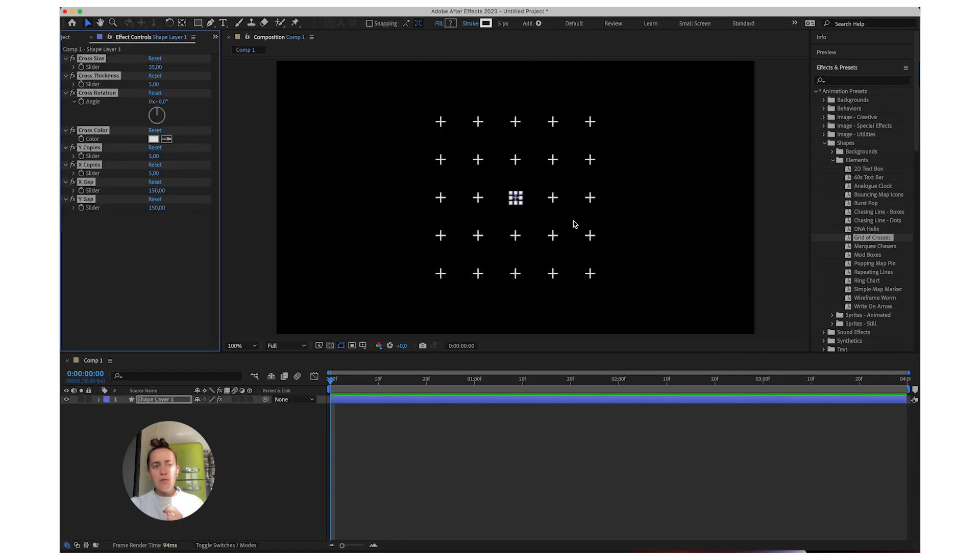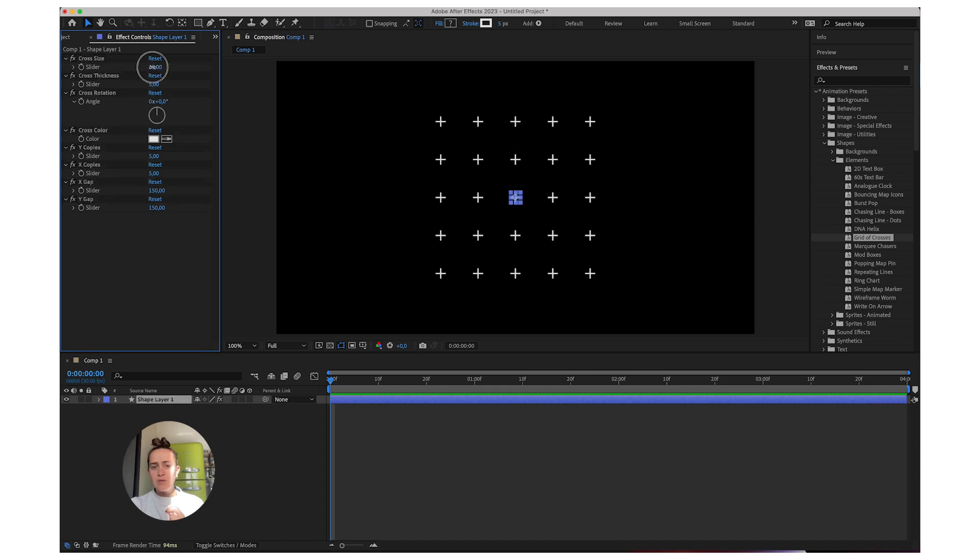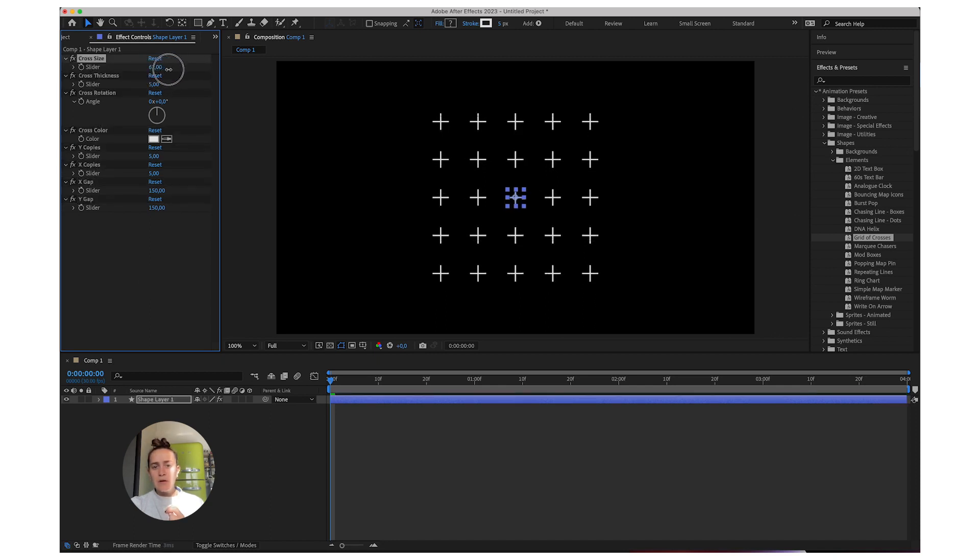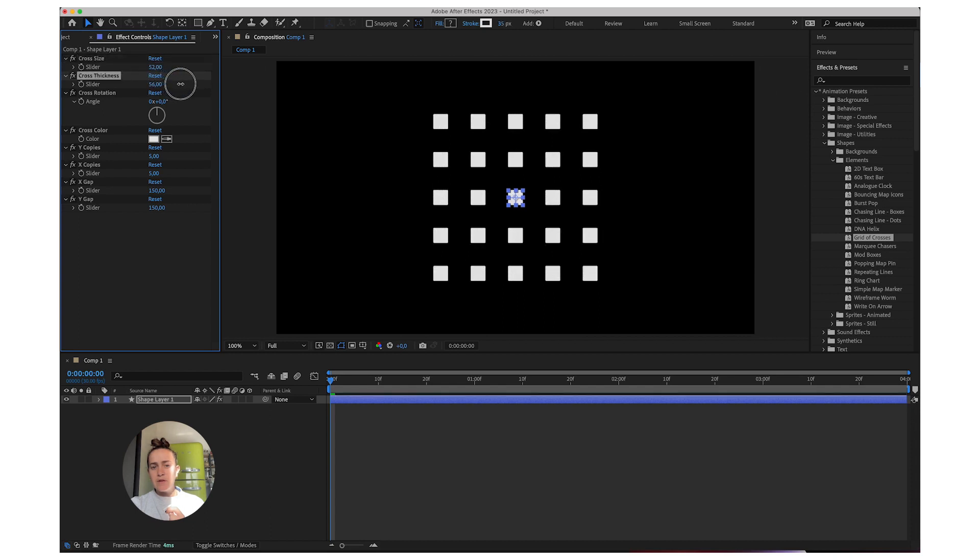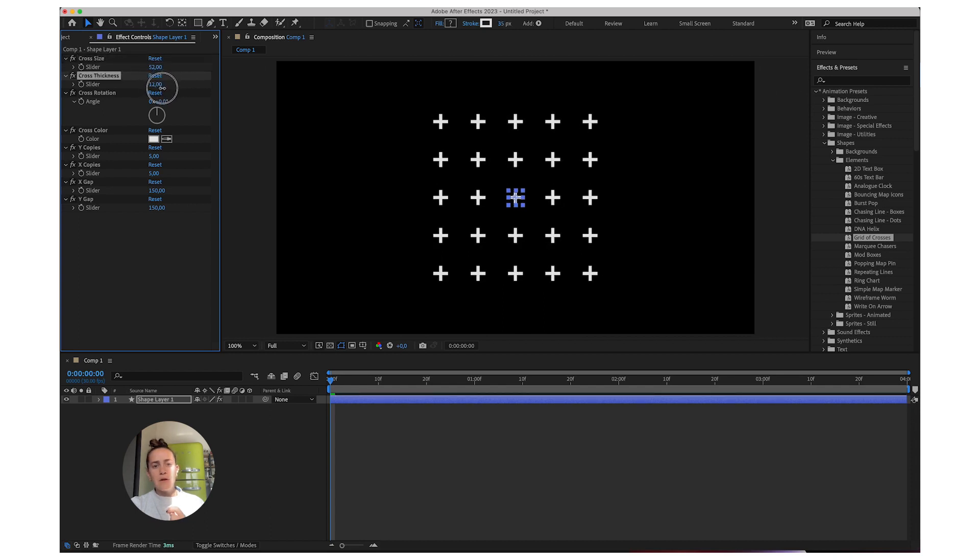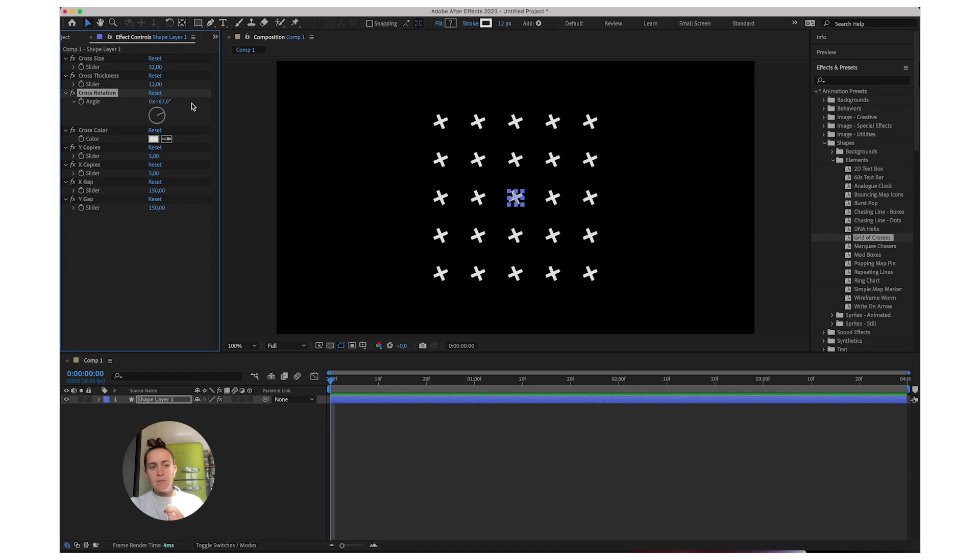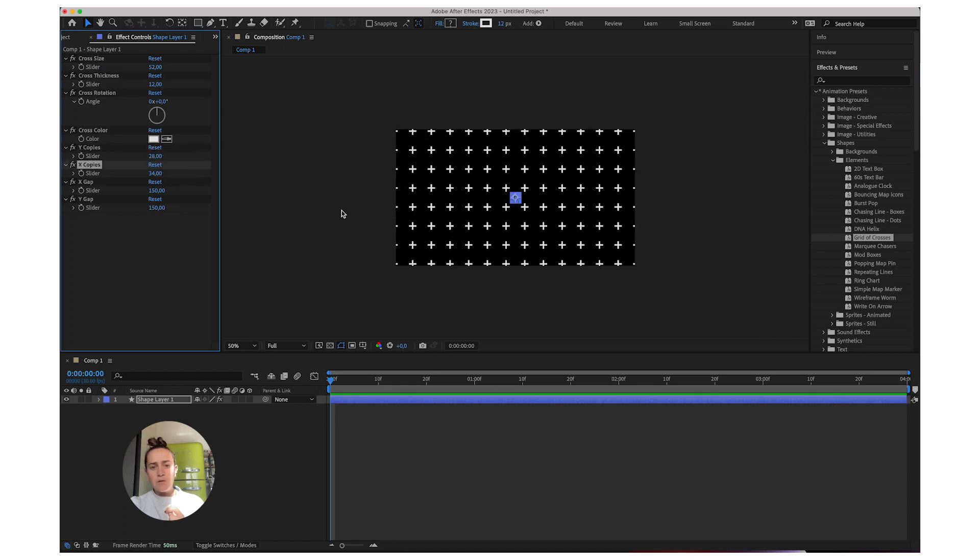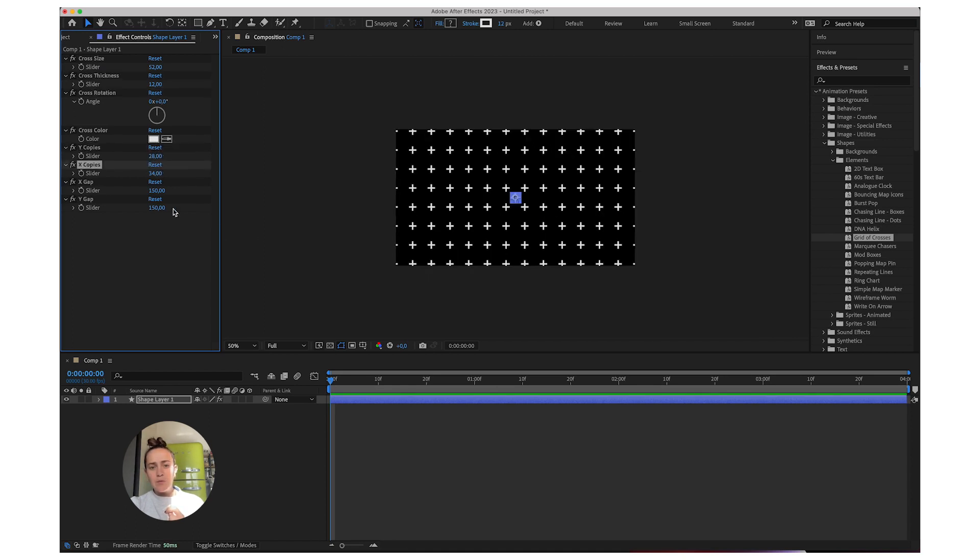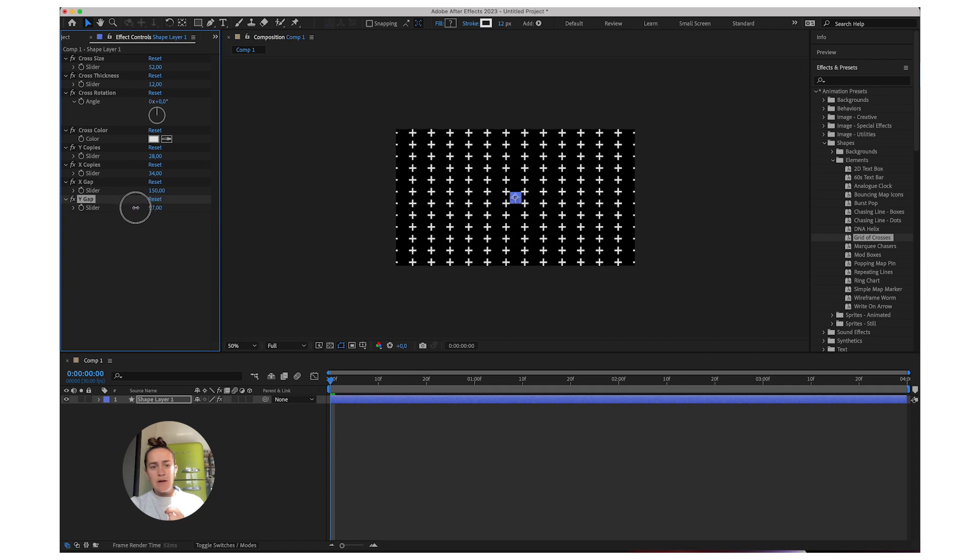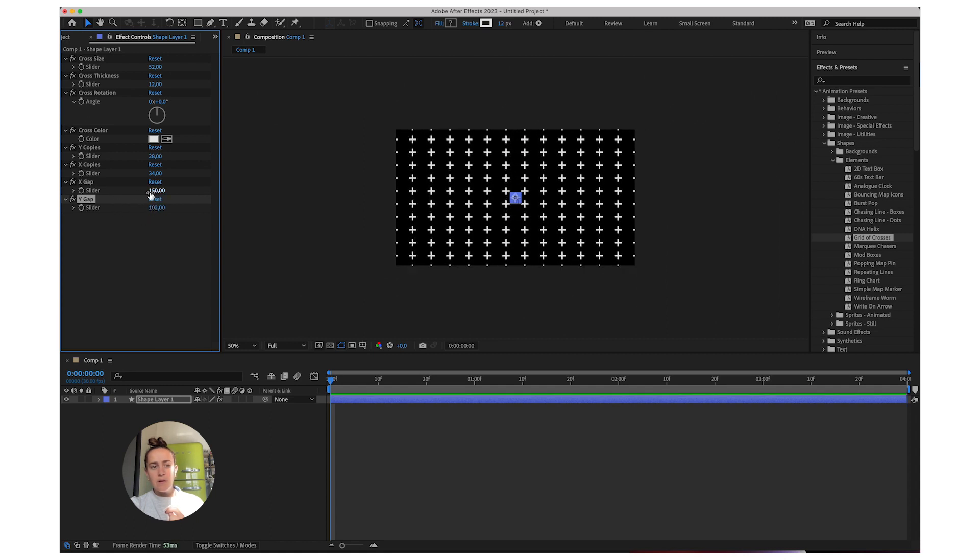Now you can edit the options over here, make them bigger or smaller, you can adjust the size, you can adjust the angle, the spacing, and all that good stuff. Also the gap in between the X's.